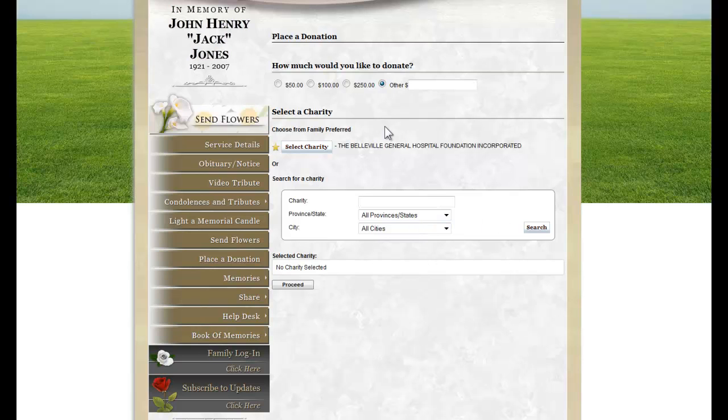Once a charity is selected, it would be visible here, and visitors can then proceed to the payment page.